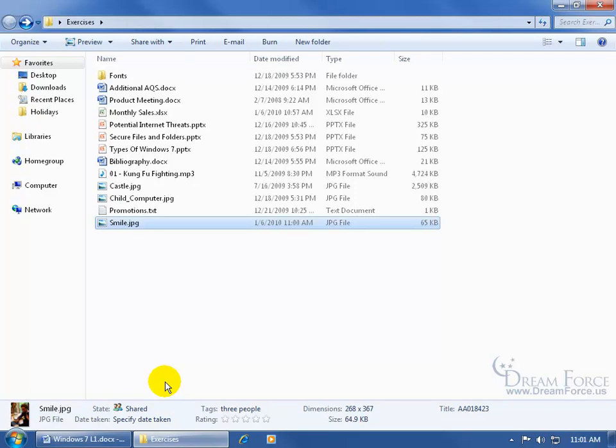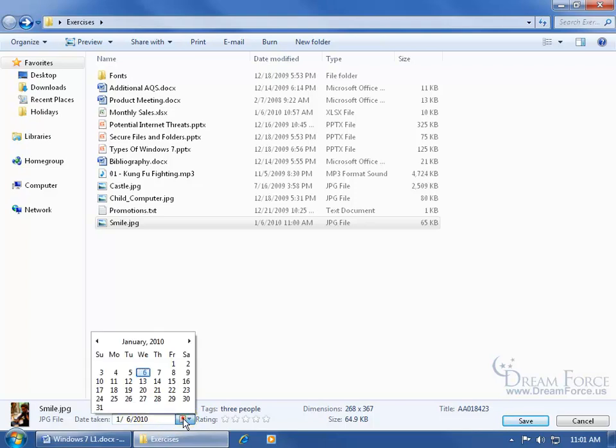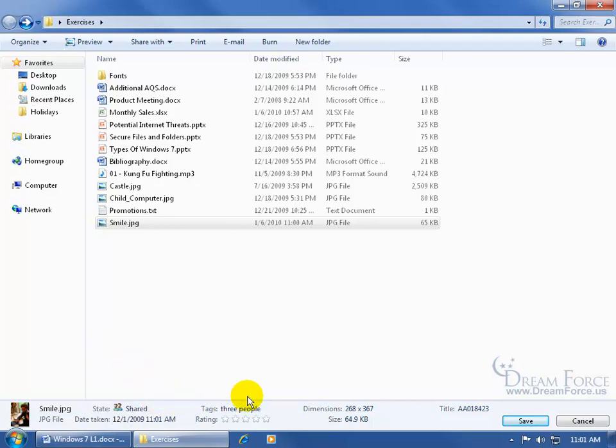If I want to specify the date that this image was taken, downloaded, or if it was a picture that I actually took, go ahead and type in a date or click on its arrow and find a date, maybe it was last year, December 1st. When you're done making changes, be sure to save your work, but I'm not done yet.